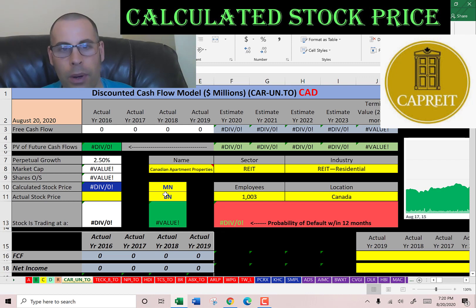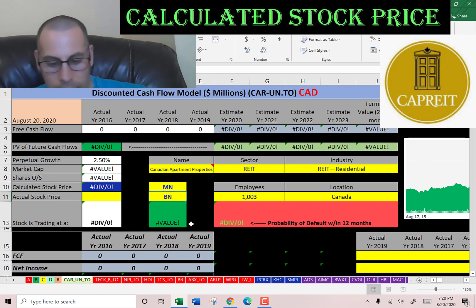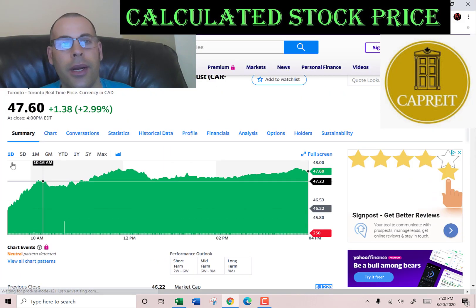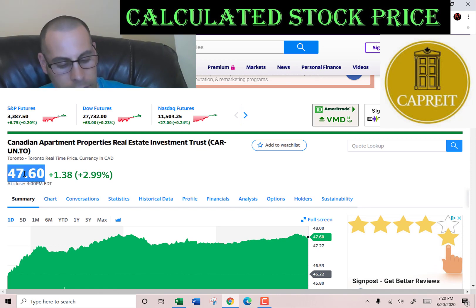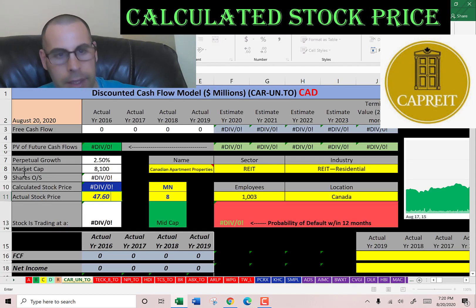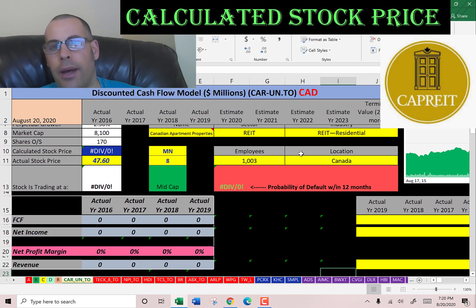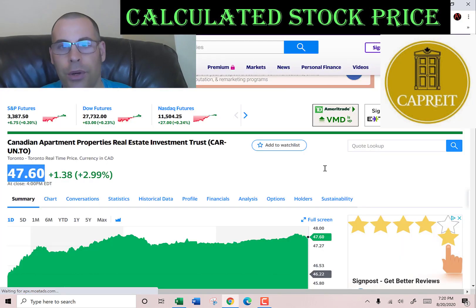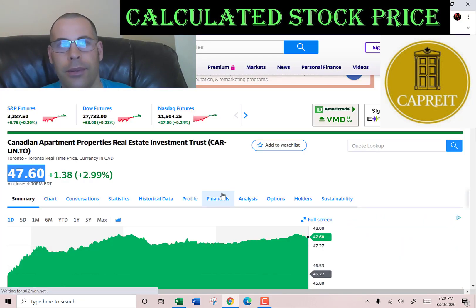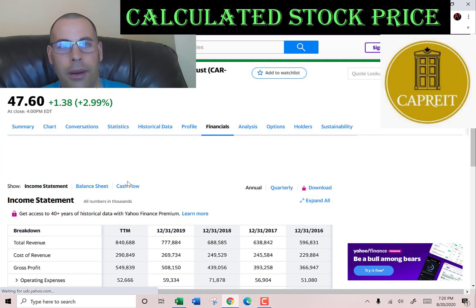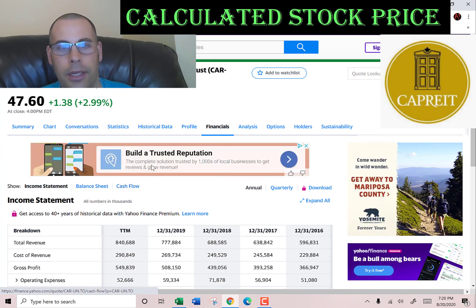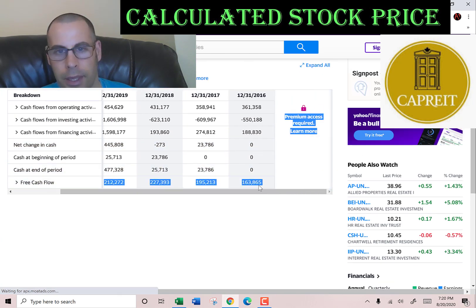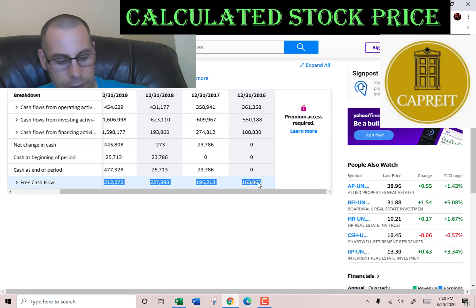This company has a market cap of 8.1 billion Canadian dollars and they're trading at $47.60 per share. The way you value a company is you estimate the future free cash flows, then you discount that number back to today's value — that's what we're doing in this video.